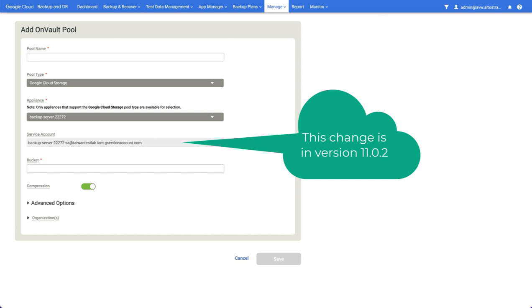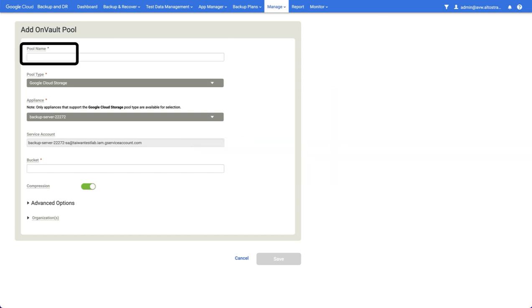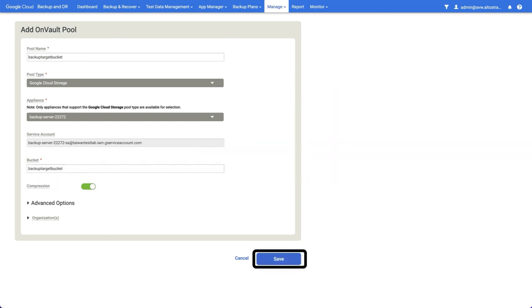All we need to do in that case is add the pool name and the bucket name and hit save.